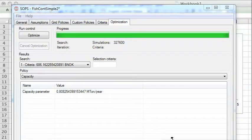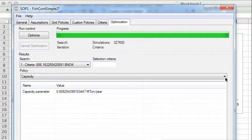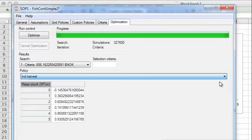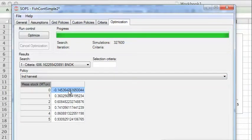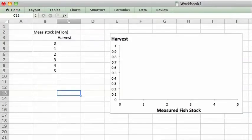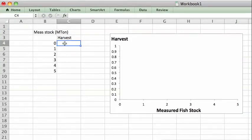Then as a final step we can look at the policy for harvest and see what it looks like. We just copy the results and then we move on to Excel and paste it there.